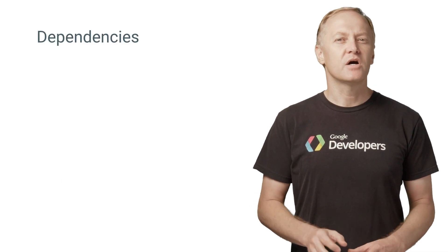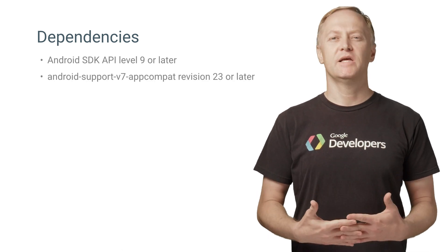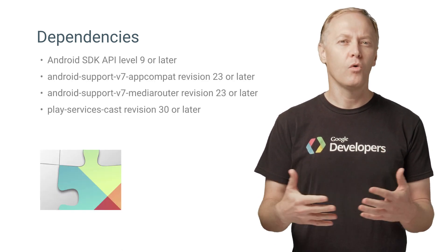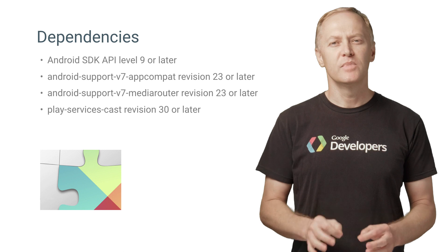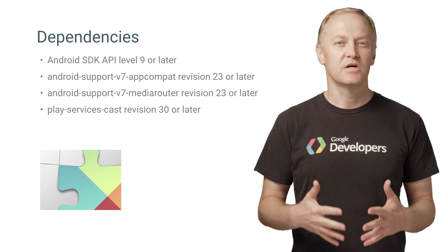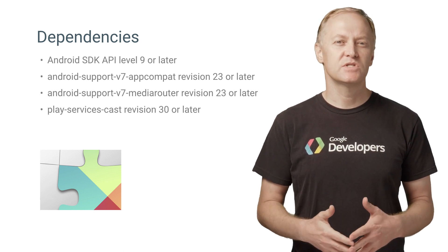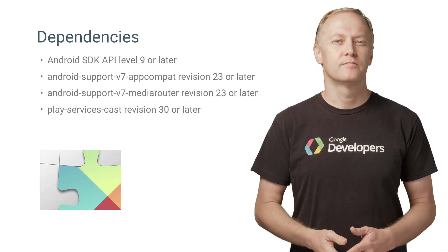The Google Cast SDK is still part of Android's Google Play services and is shared across all Cast apps. The minimum Android SDK level that the Cast SDK supports is Level 9 or Gingerbread.